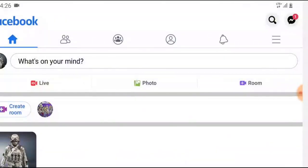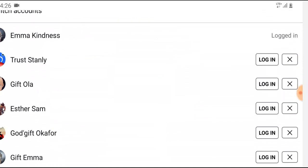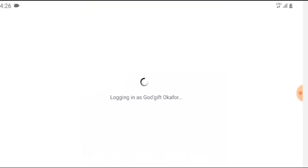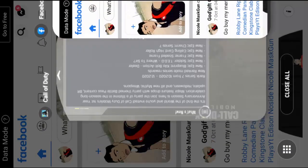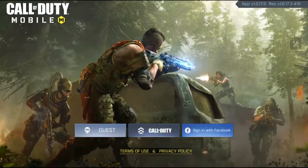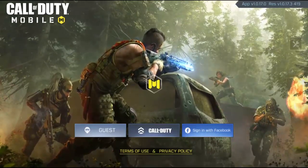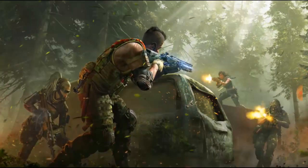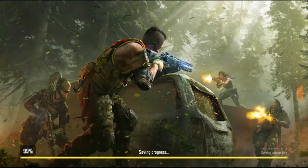So right now I need to go back to Facebook again, click on this icon, then choose a Facebook account. I'm not going to choose my current Facebook account. Once I have my desired account already on Facebook, go ahead and minimize it and go to Call of Duty Mobile. Click confirm — click 'Sign in with Facebook.' I actually have so many accounts because I was trying to make videos — that's why I have so many Facebook accounts.